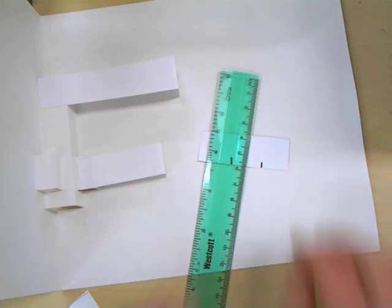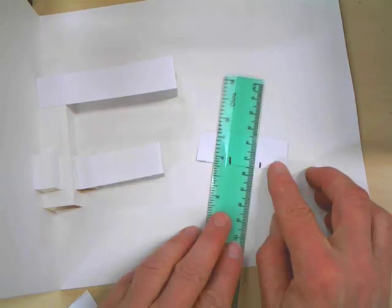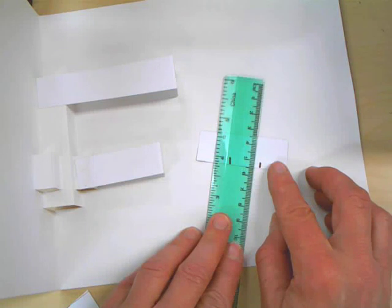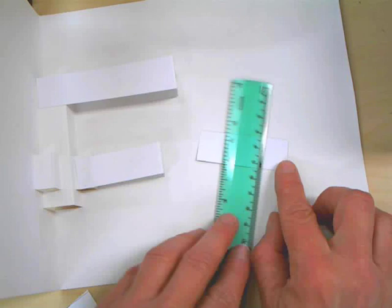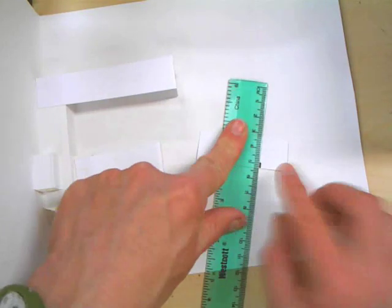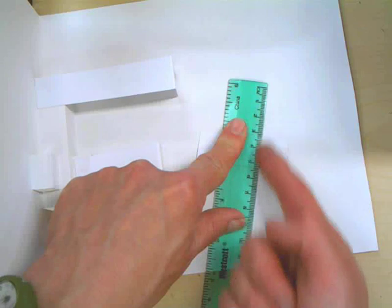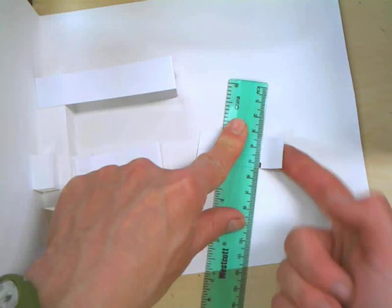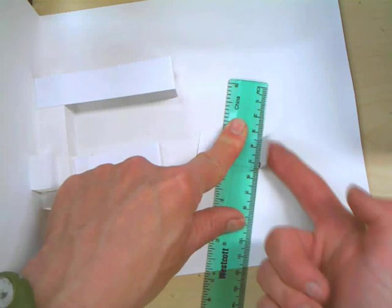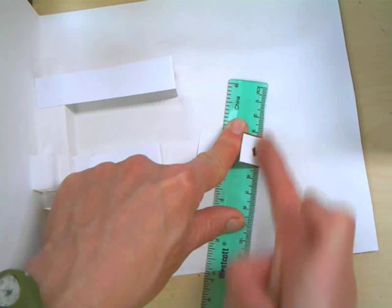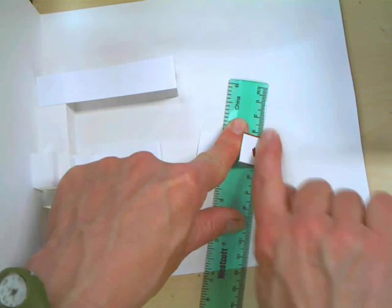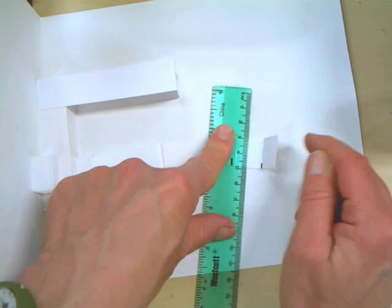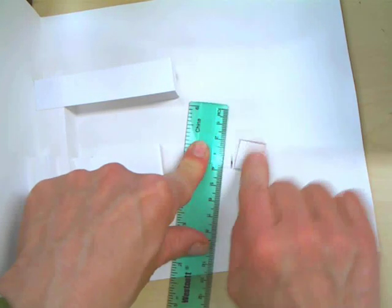Here's handy tip number 3. Folding against a ruler. I've got my measurement. I'm going to put my ruler down so it's perpendicular to my fold. I'm picking this up, pressing my ruler down, and I'm scooching my finger. And I'm folding the card stock against the ruler. This gives me a beautiful, straight fold.